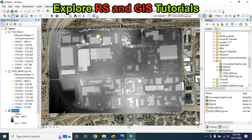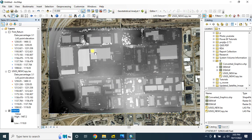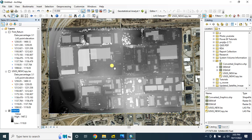Here is our digital surface model. It represents all the features including trees, buildings, and other man-made features. The pixel value represents the actual height relative to the vertical datum. Now I will show you how to create a normalized digital surface model.